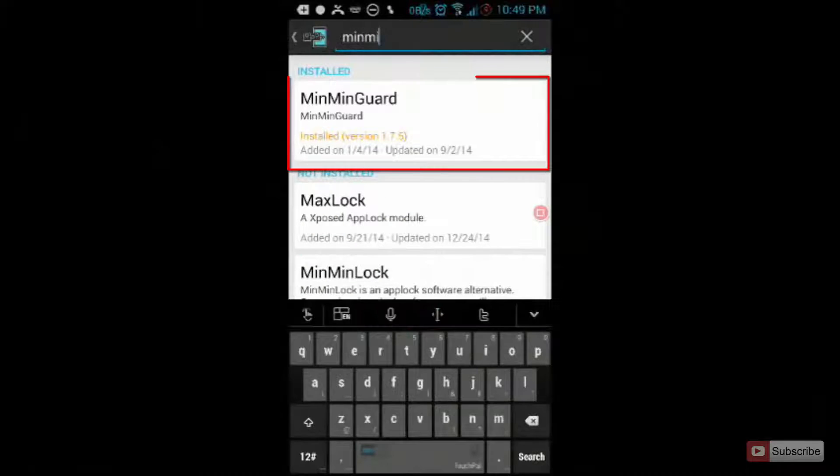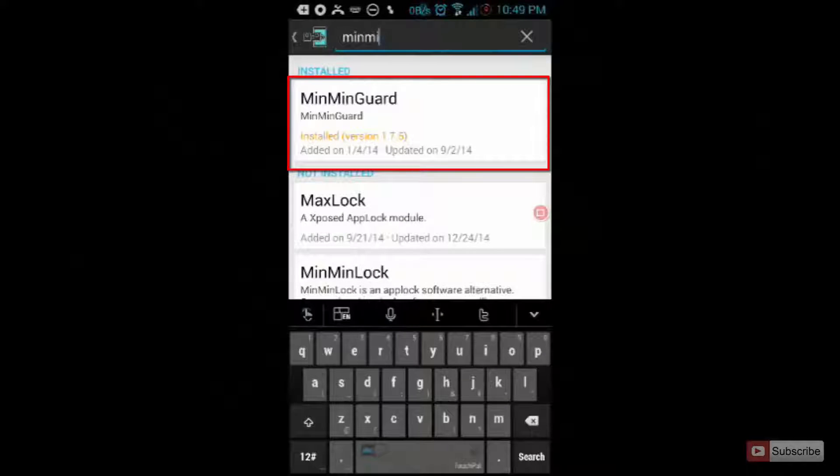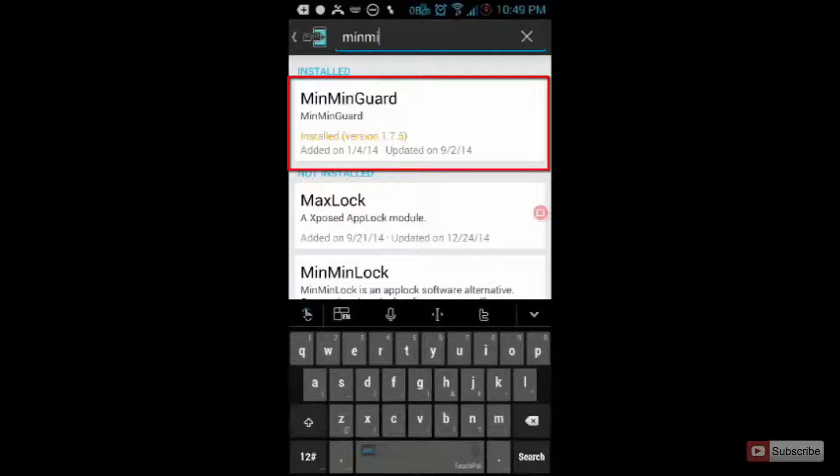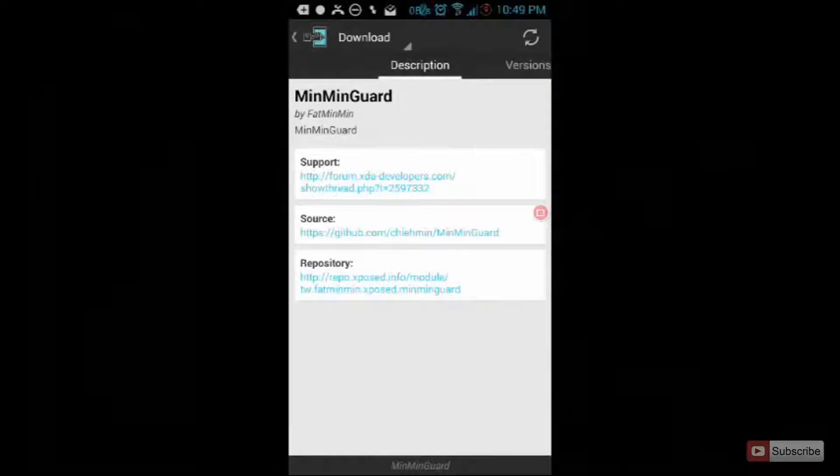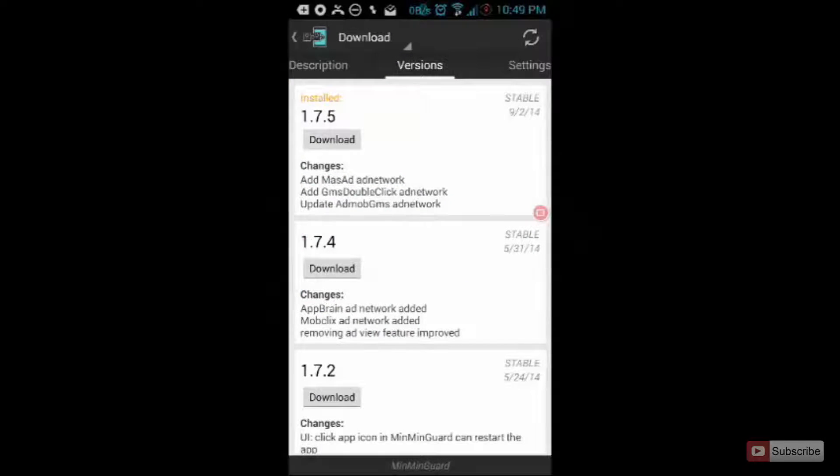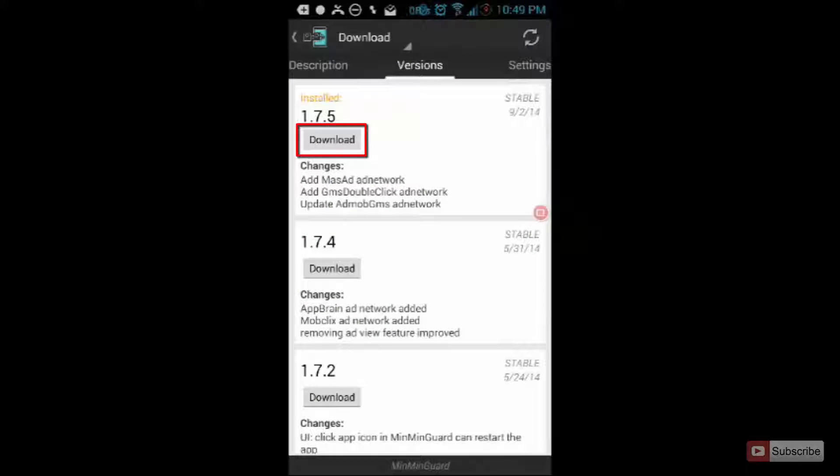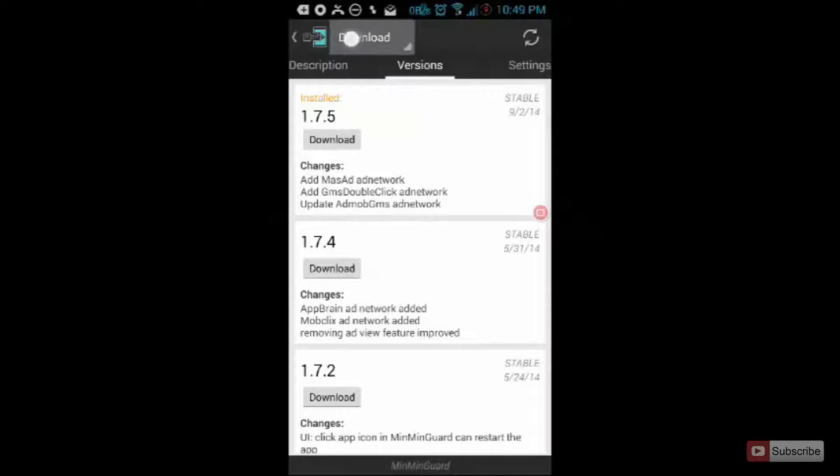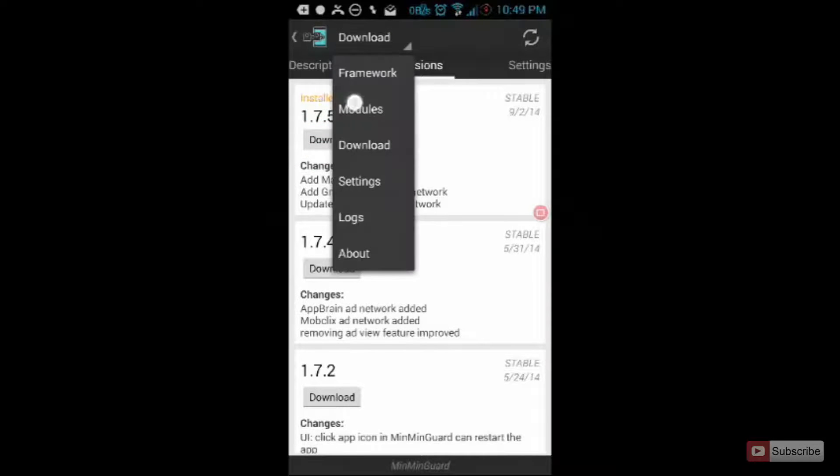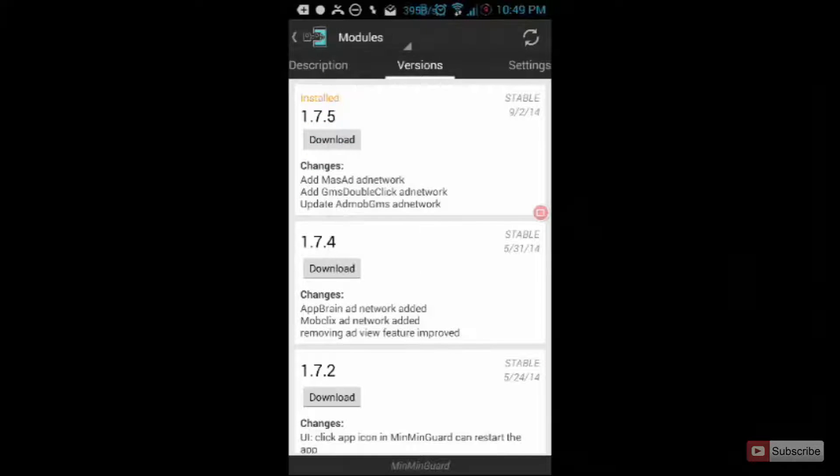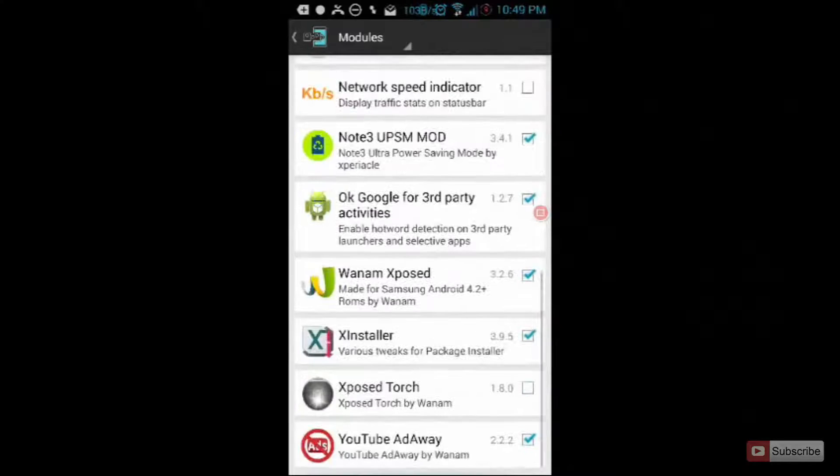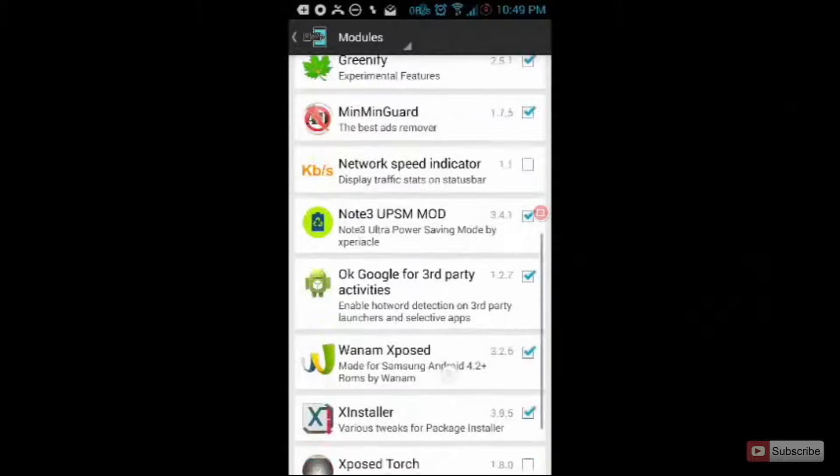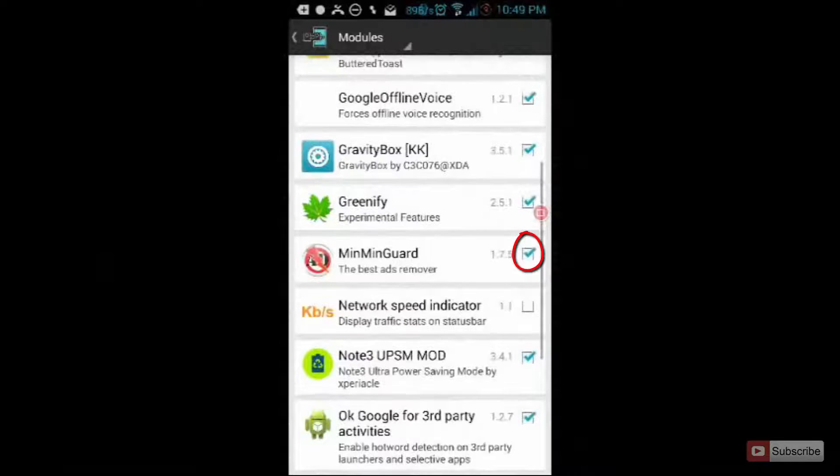So guys, this is the module that will block all the ads on your Android device. Just open it up, swipe right, click download and then install. Once this app is installed you need to enable it by going into modules and checking the box to the right.